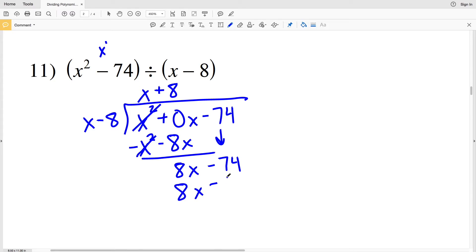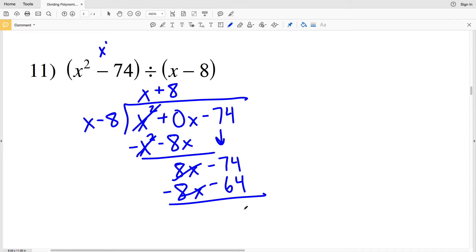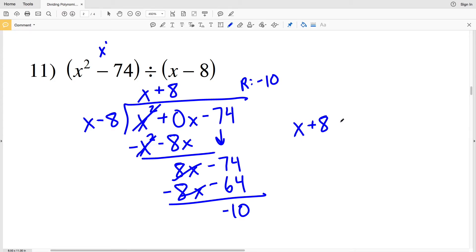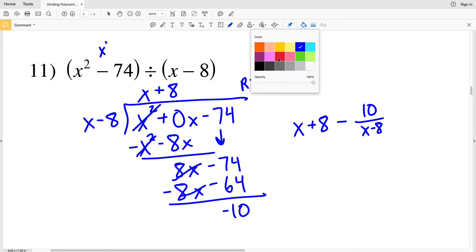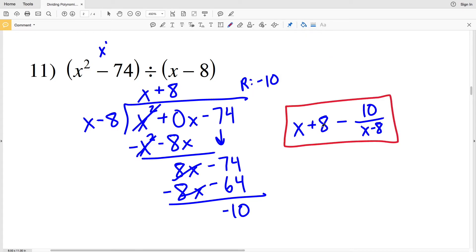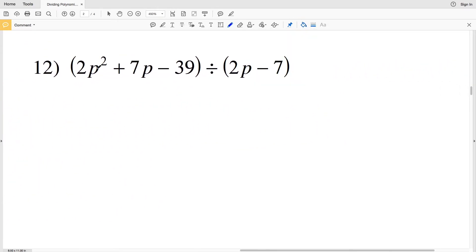We see how many times x goes into 8x — that's positive 8. We multiply 8 by x minus 8, giving 8x minus 64, and we subtract that. 8x minus 8x is 0, and negative 74 minus negative 64 is negative 10. Our remainder is negative 10. Our solution is x plus 8 minus 10 over x minus 8.